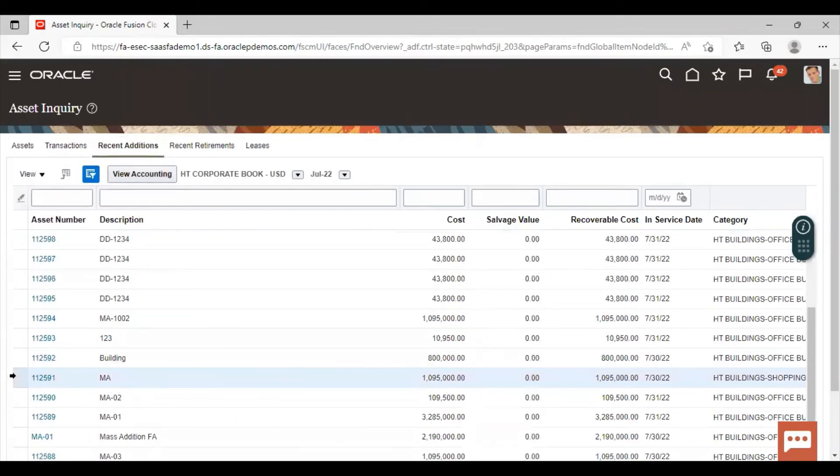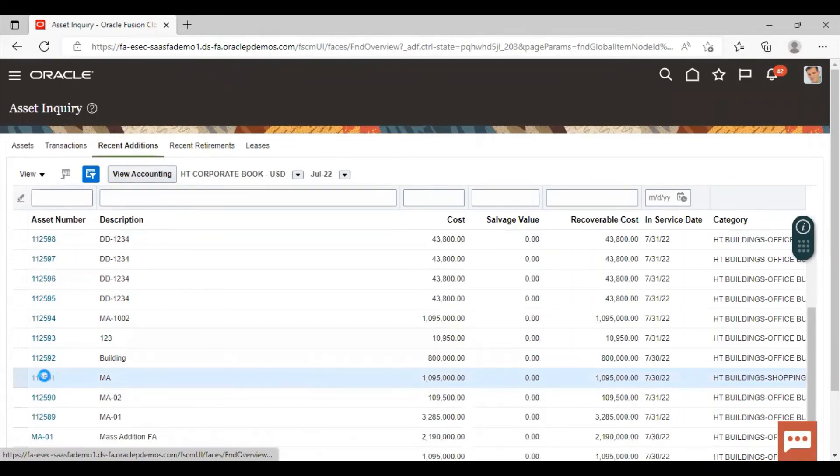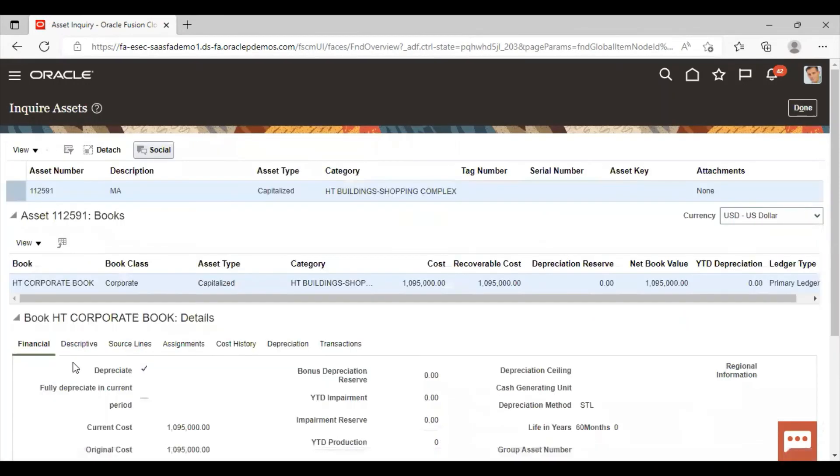So this was the same asset that we reclassified. Click on asset number. You can see here the category has changed from office building to shopping complex.